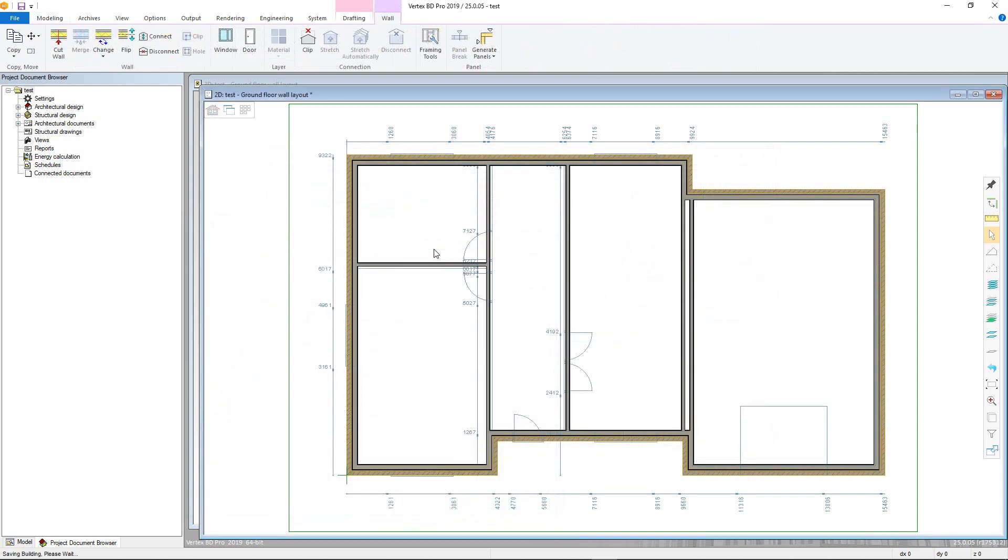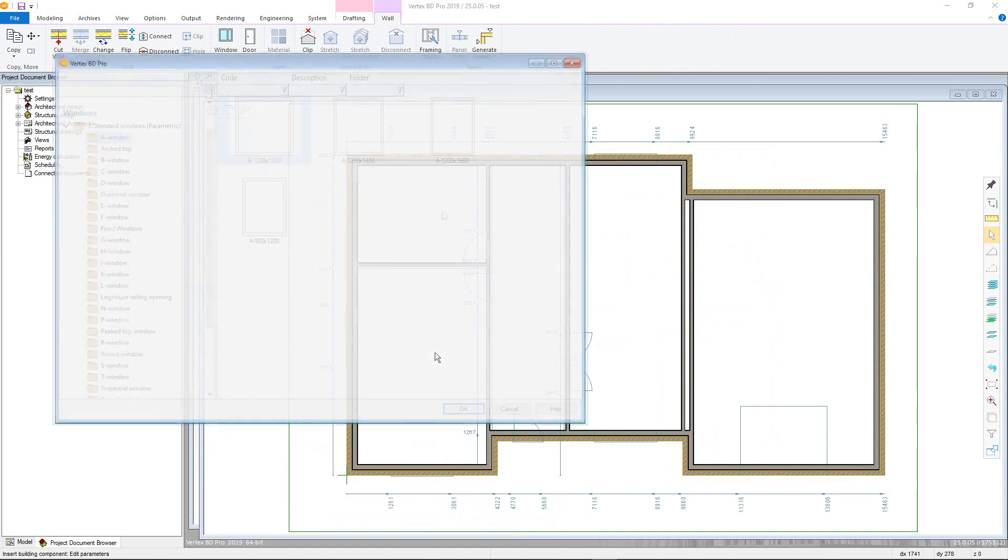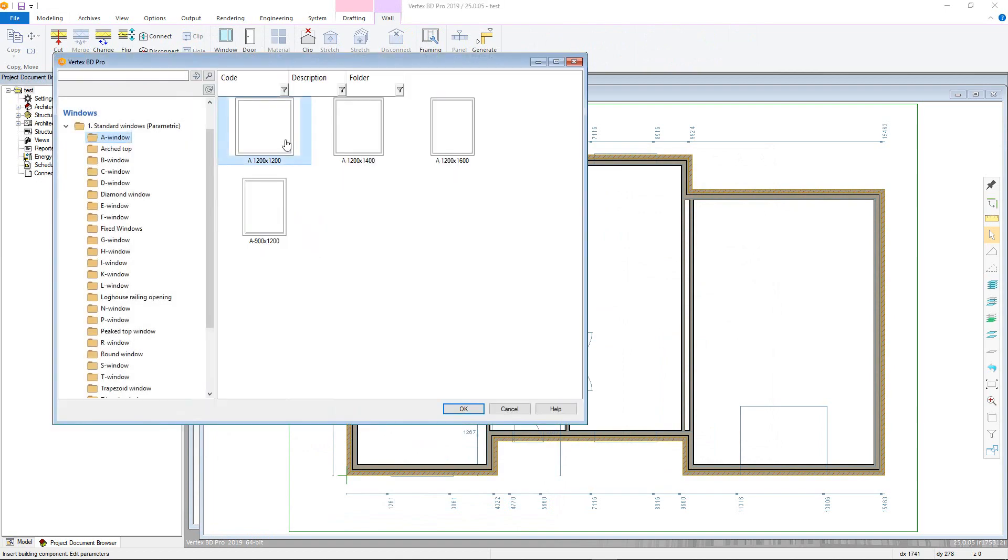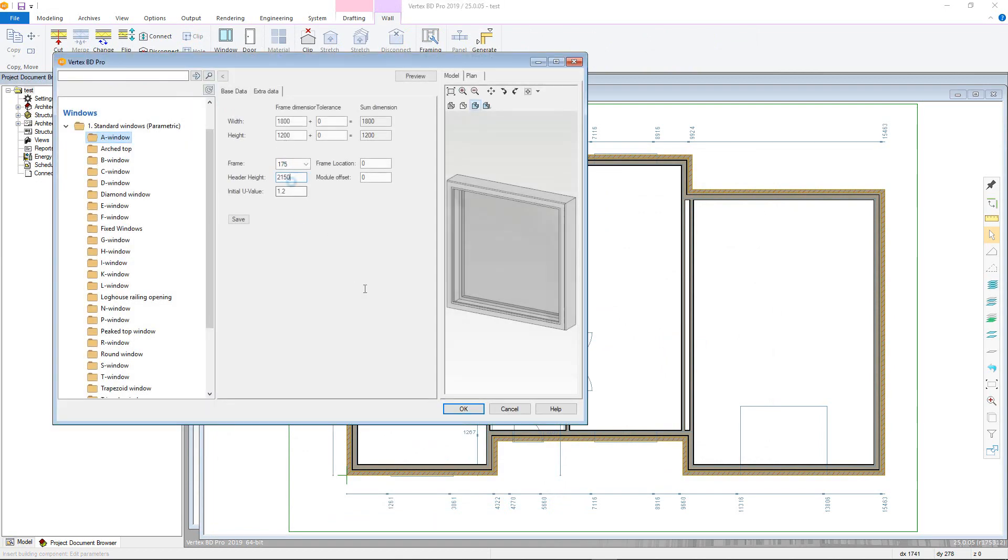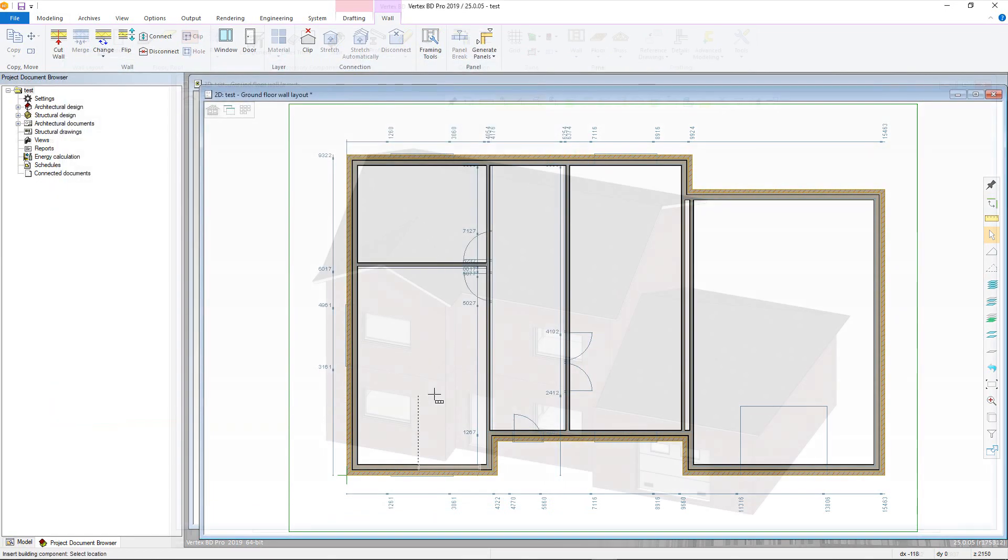Openings such as doors and windows can then be added. Parameters done previously will make sure the headers of these are at the correct heights.